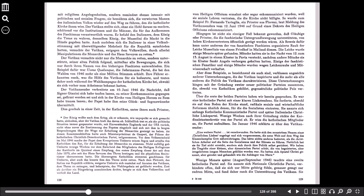Dies geschah in einer Zeit, in der Katholiken, unter ihnen auch Priester, vom heiligen Offizium ermahnt oder sogar exkommuniziert wurden, weil sie soziale Lehren vertraten, die die Kirche nicht billigte. So wurde zum Beispiel Ferdinando Tartagela, ein Priester aus Florenz, laut Meldung des Vatikansenders vom 12. Juni 1946, aufgrund eines Dekrets des heiligen Offiziums exkommuniziert. Hingegen ist nicht ein einziger Fall bekannt geworden, dass Gläubige oder Priester, die die faschistische Untergrundbewegung unterstützten, von hohen Kirchenvertretern öffentlich gerügt worden wären. Als Beweis dafür kann unter anderem der von fanatischen Faschisten organisierte Raub der Leiche Mussolinis von einem Friedhof in Mailand dienen. Die Leiche wurde einige Monate später gefunden. Mönche hatten sie in der Nacht vom 12. zum 13. August in einem Kloster in Pavia versteckt, nachdem andere Mönche sie im Kloster St. Angelo verborgen gehalten hatten. Einige der faschistischen Fanatiker und einige Mönche wurden wegen Leichenraubs und Mitwisserschaft verhaftet. Aber diese Beispiele, so bezeichnend sie auch sind, verblassen angesichts anderer Unternehmungen, die der Vatikan inspirierte und mehr als alle anderen die Politik des Vatikans charakterisieren.